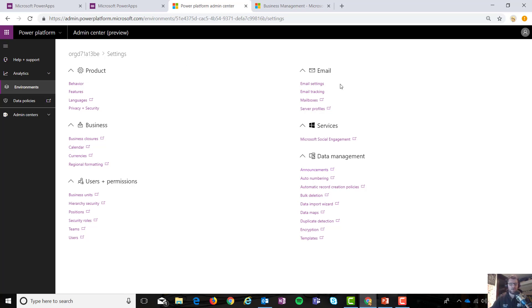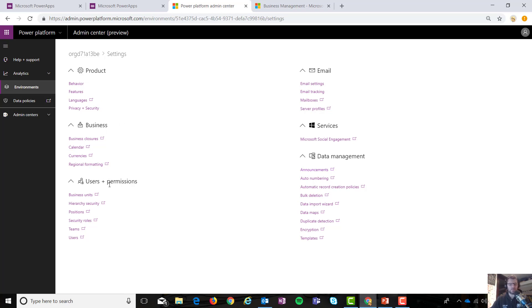So you can see that the admin area is split into six sections, which is pretty cool. Your typical email, services, data management. These you'll recognize from the system settings or admin console. And then product, business and user permissions. Those two are slightly newish. They don't mean what you think they mean. And then users and permissions mean exactly what you think they mean.